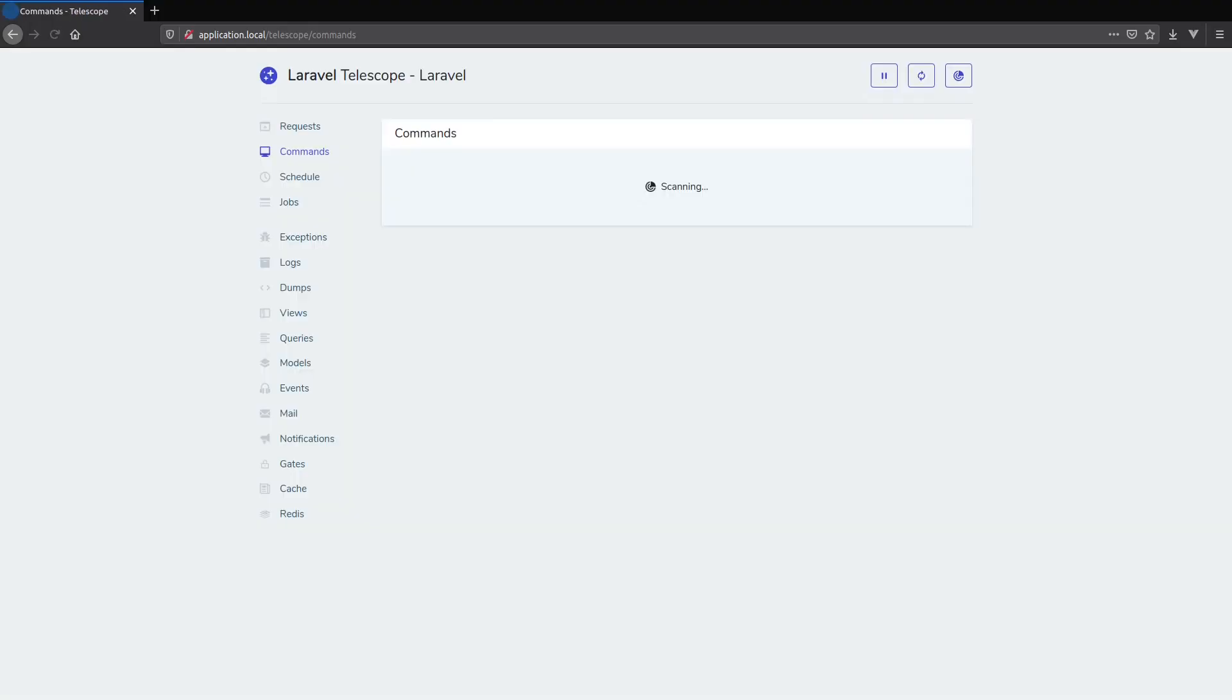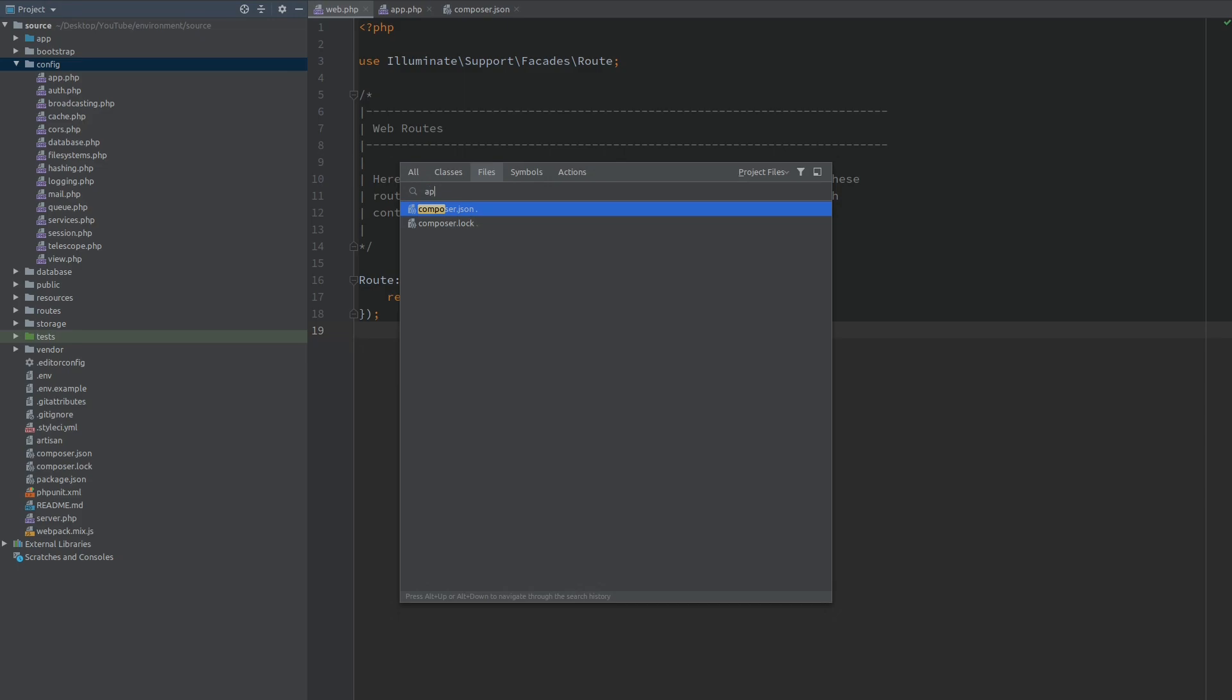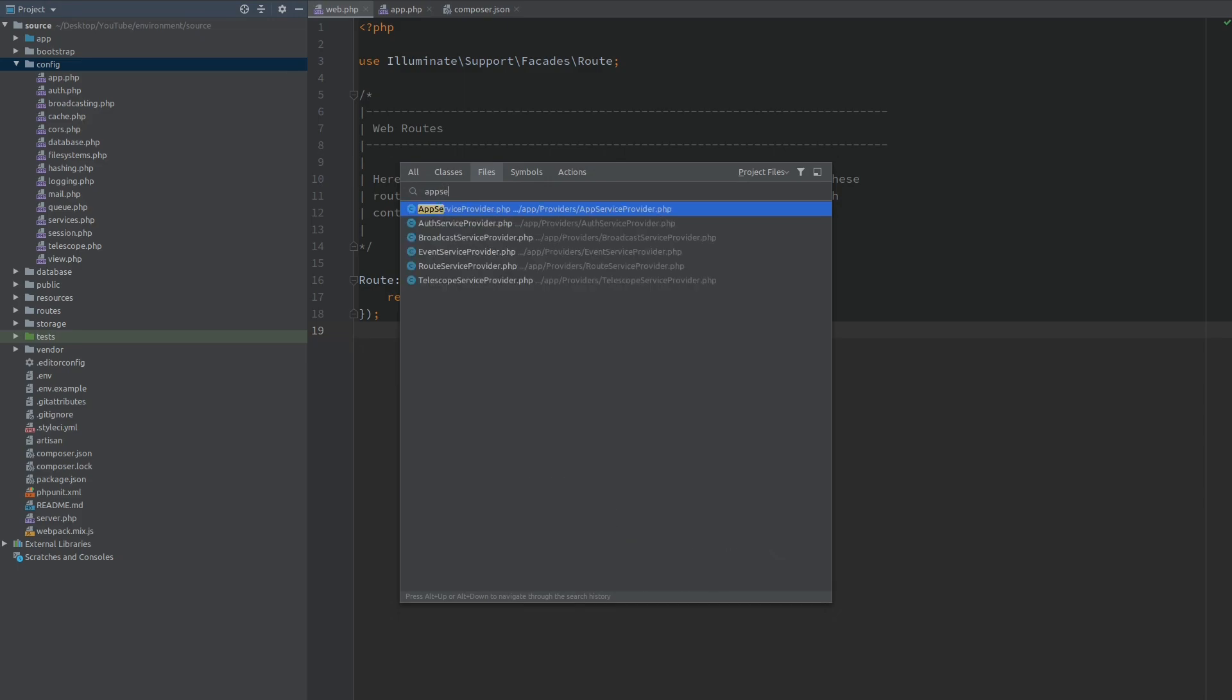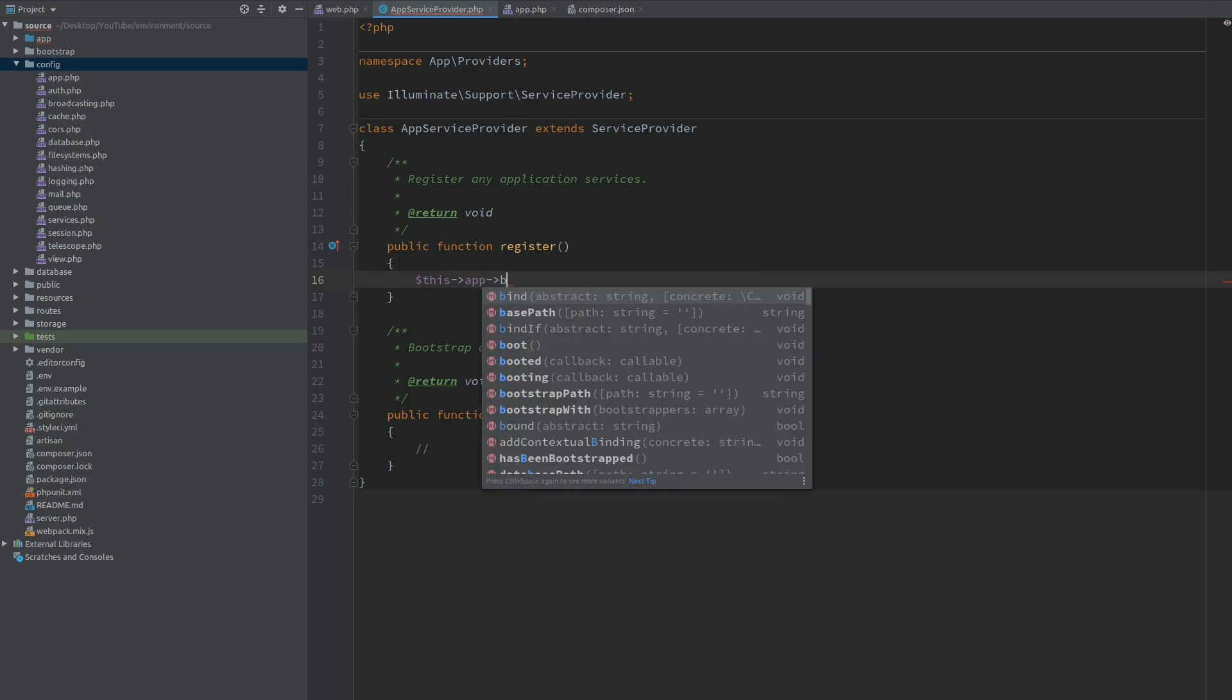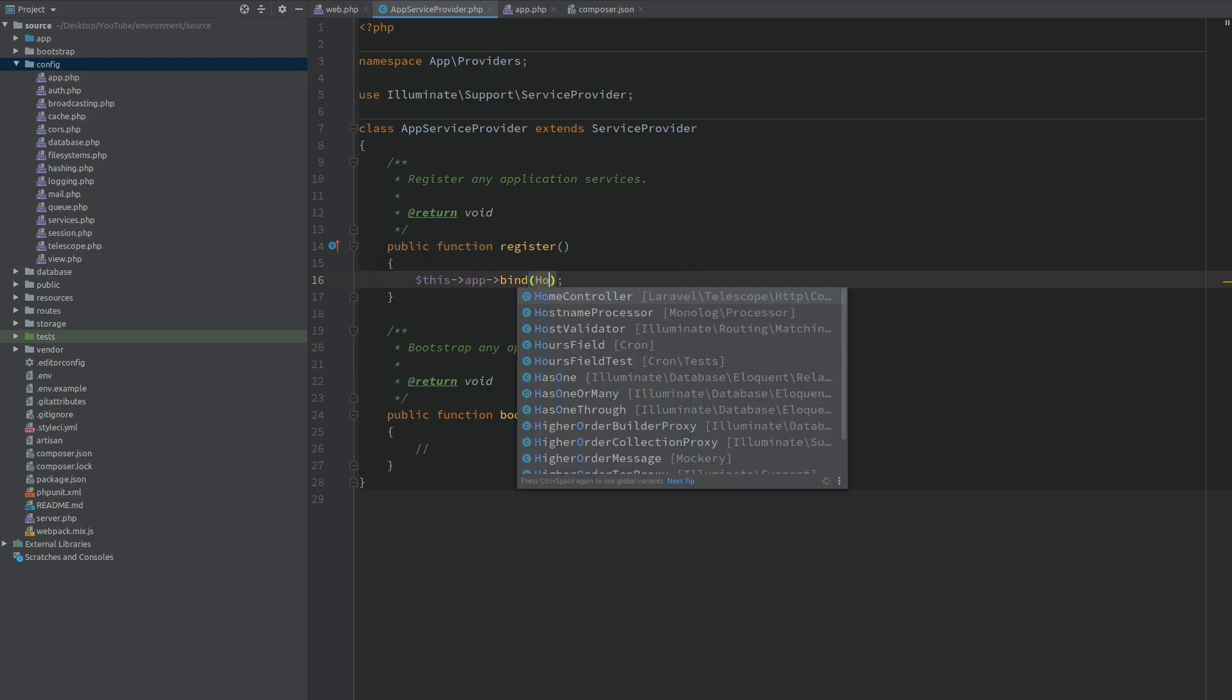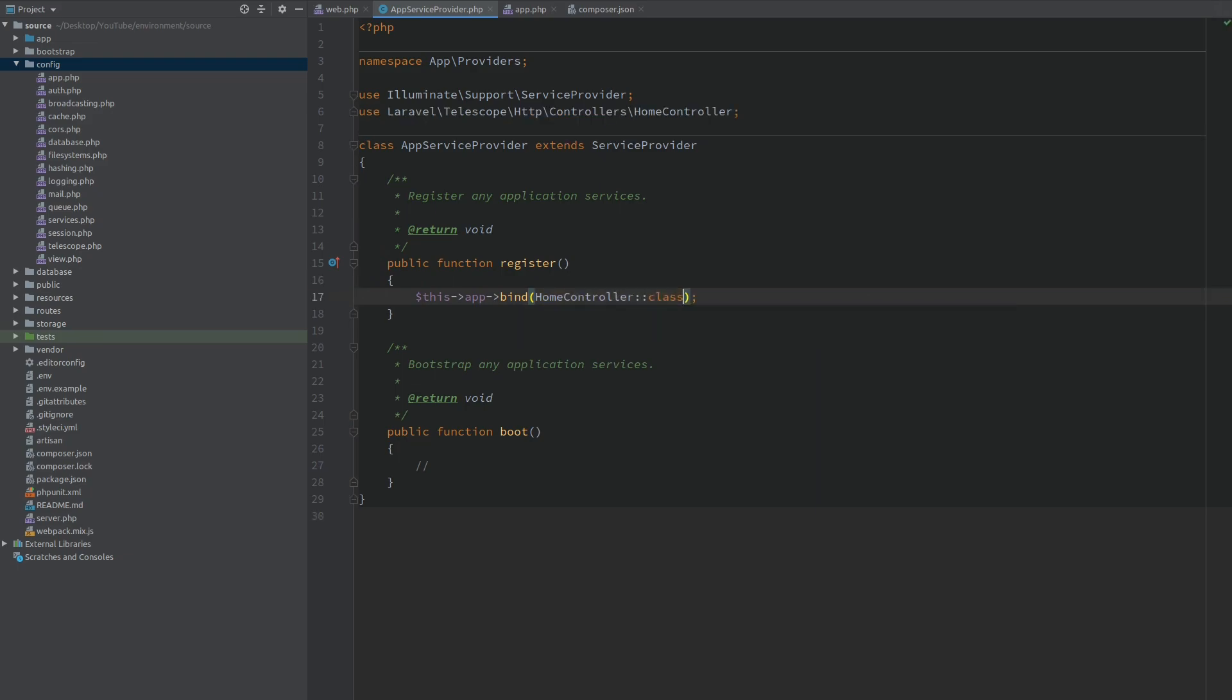Now when I refresh this is loading the Telescope route. Okay so we mentioned that we need to replace a controller inside the application container. We can do this from the app service provider. Inside the register section we want to get the application container and we want to bind our custom controller instead of the Telescope controller. Now I did some digging and I'm prepared so I know the home controller from the Telescope namespace is the one that we need to replace. And let's create our own controller.